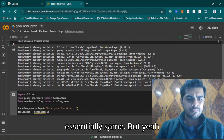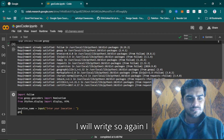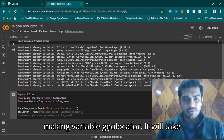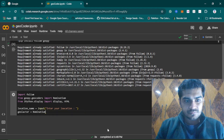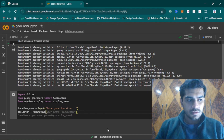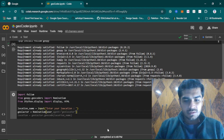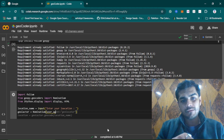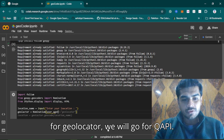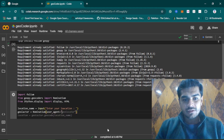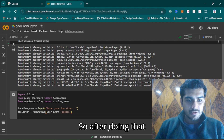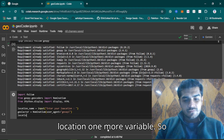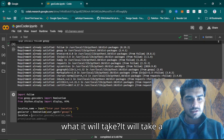I am making a variable geolocator — it will take our Nominatim and a user_agent. As you can see it is suggesting geolocator, but we will go for geo_api instead. After doing that, I'll make one more variable called location, and it will take the geolocator and call geocode on it.